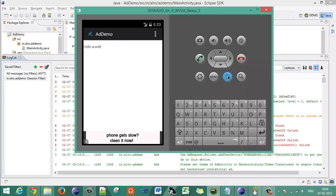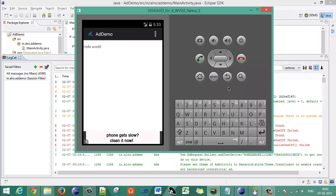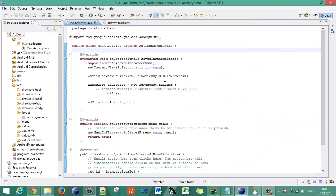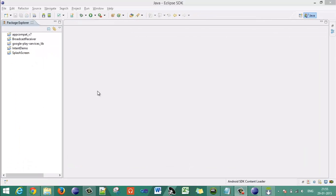That is how you add banner advertisement in your Android application. Please like and provide comments on our tutorials, and subscribe to our channel so we can improve for future tutorials. Thank you very much.